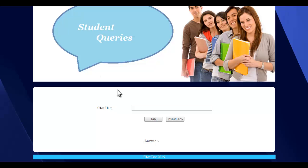This is about the customer module or the user module. The system also has the admin module where he can view the questions asked by the users to the bot, view the invalid answers where the user has submitted invalid answers, and he can even add questions. Let's see that.